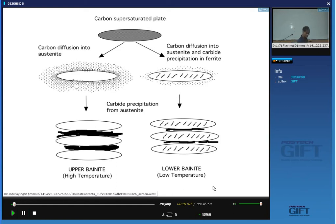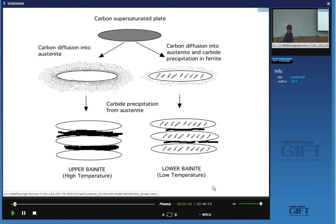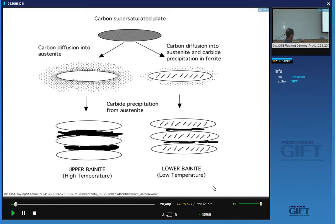Because we precipitate some carbides inside the ferrite, we get less carbon partitioning into the remaining austenite, and therefore we have finer precipitates of cementite in a lower bainite microstructure. Lower bainite is actually tougher than upper bainite because of the fine scale of the carbides, even though lower bainite is stronger. However, when we go to even higher strength steels, these carbides act like inclusions and cause fracture. Cementite particles are hard and brittle, and if you apply large enough stress, they will crack.